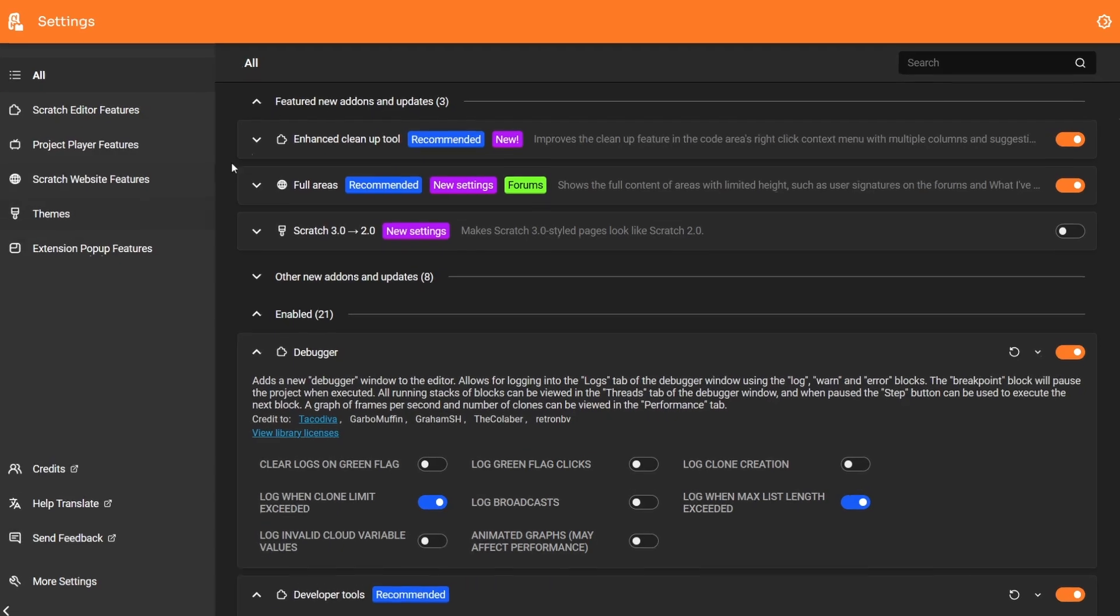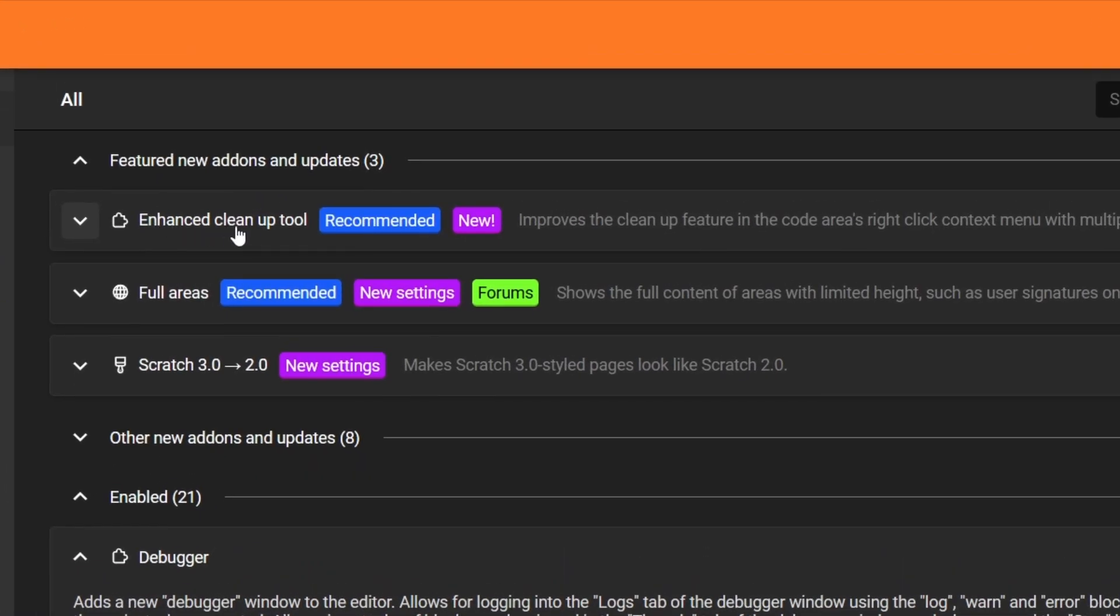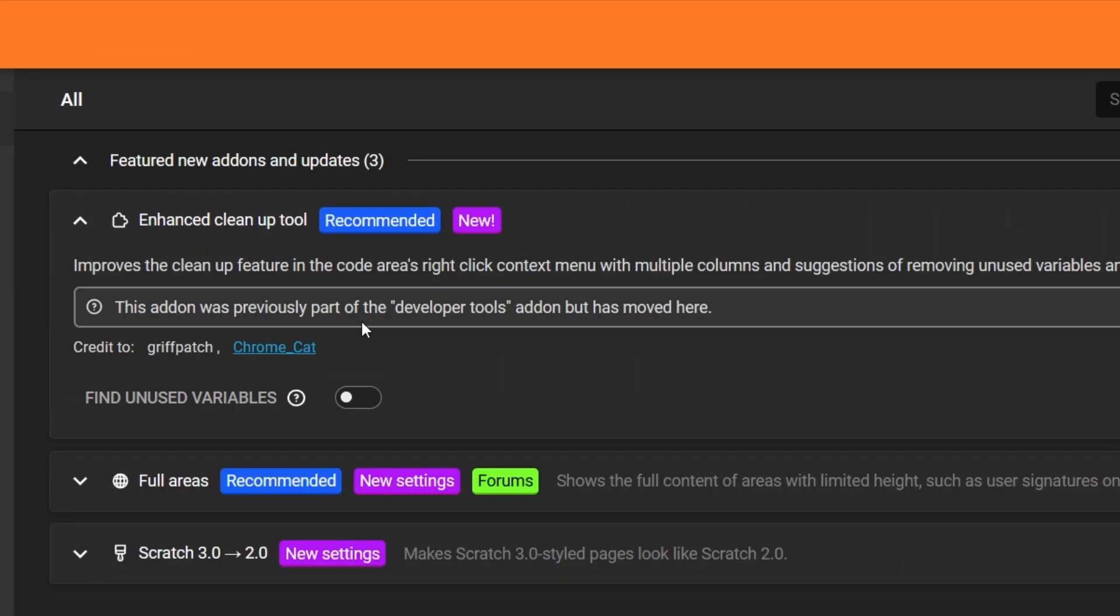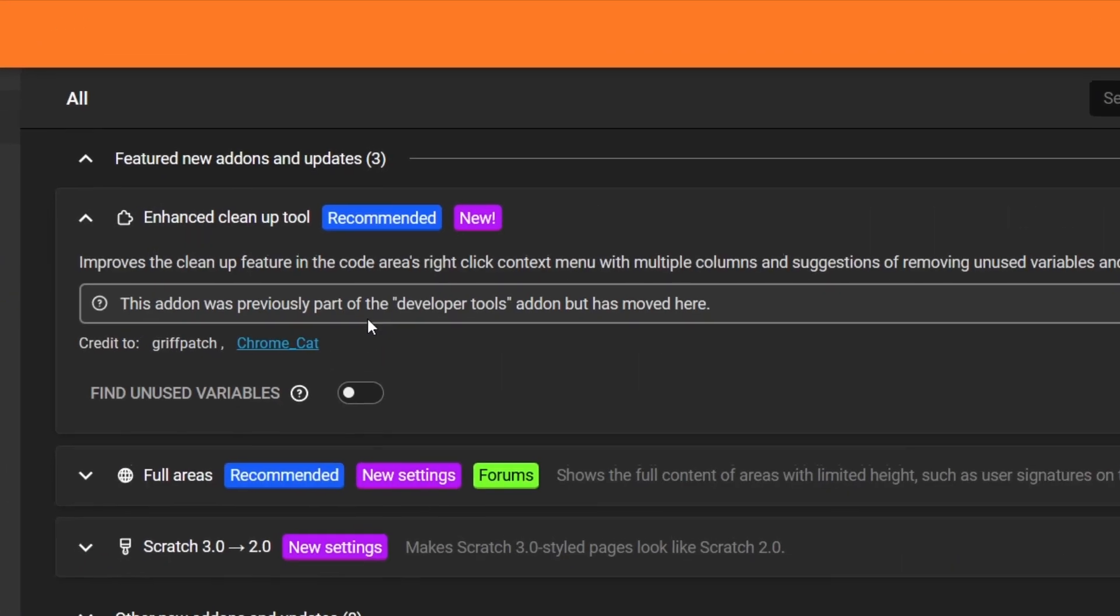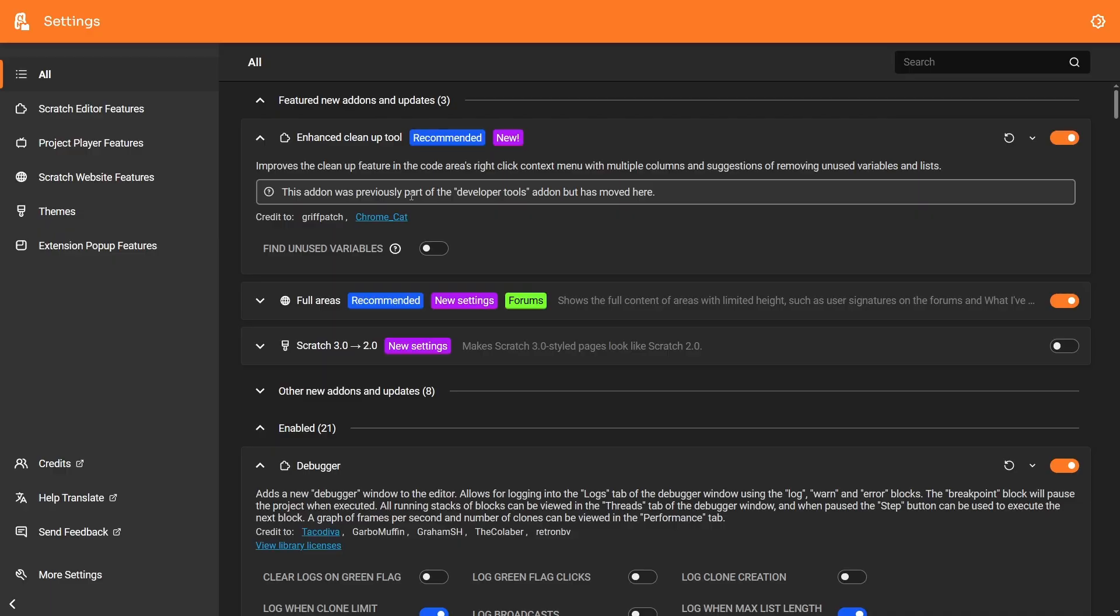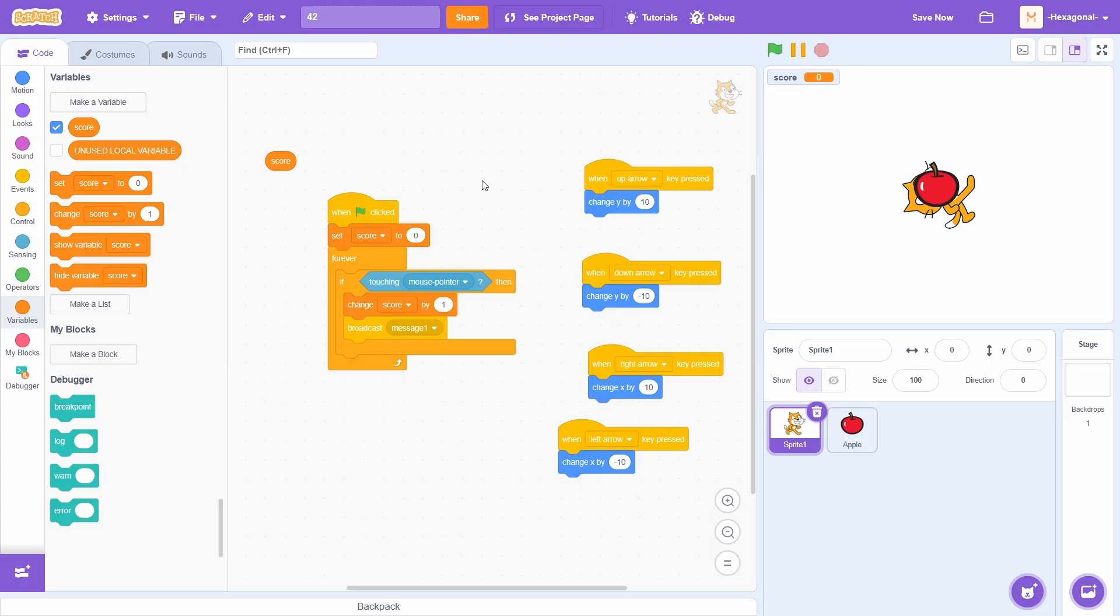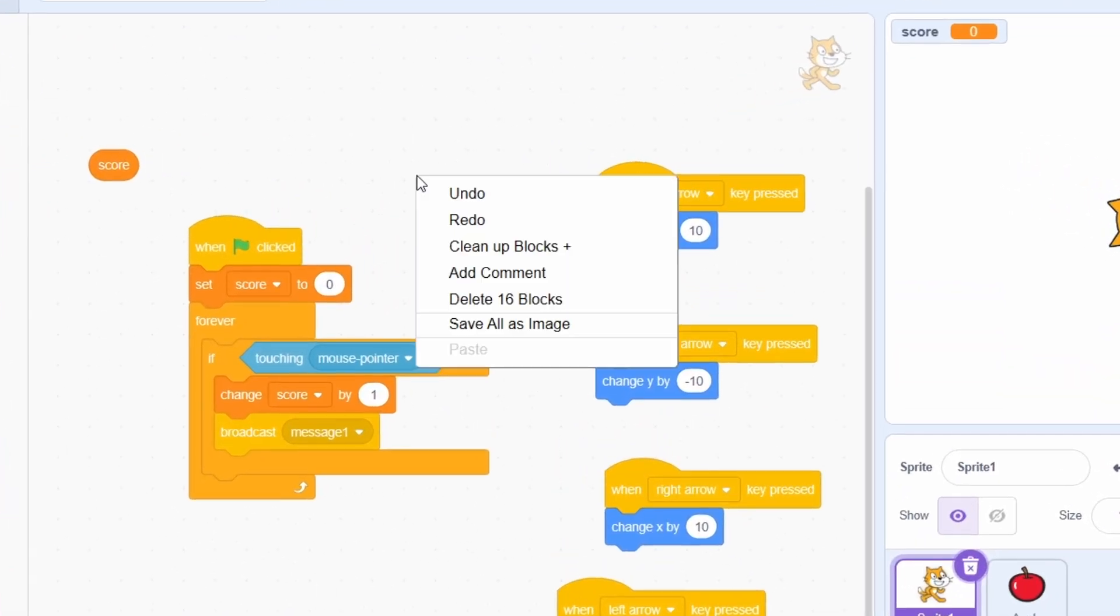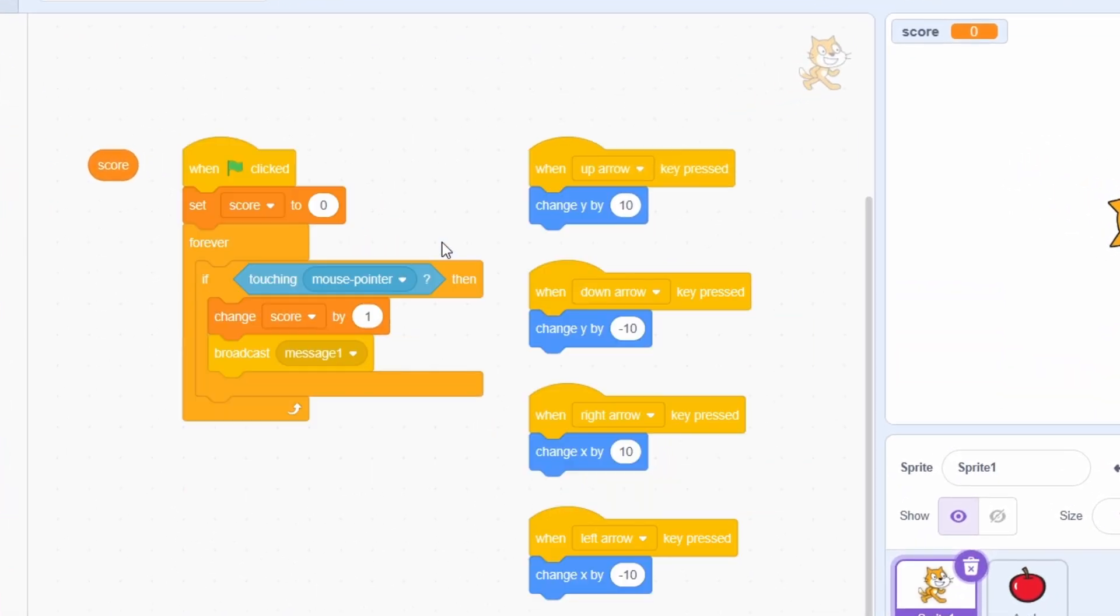First change is a new add-on called the Enhanced Cleanup Tool. This actually used to be part of the Developer Tools add-on, but it was moved into its own add-on. This add-on works pretty much the exact same as before. You can right-click and clean up, and it'll sort your scripts into a grid instead of a list, like Vanilla Scratch.